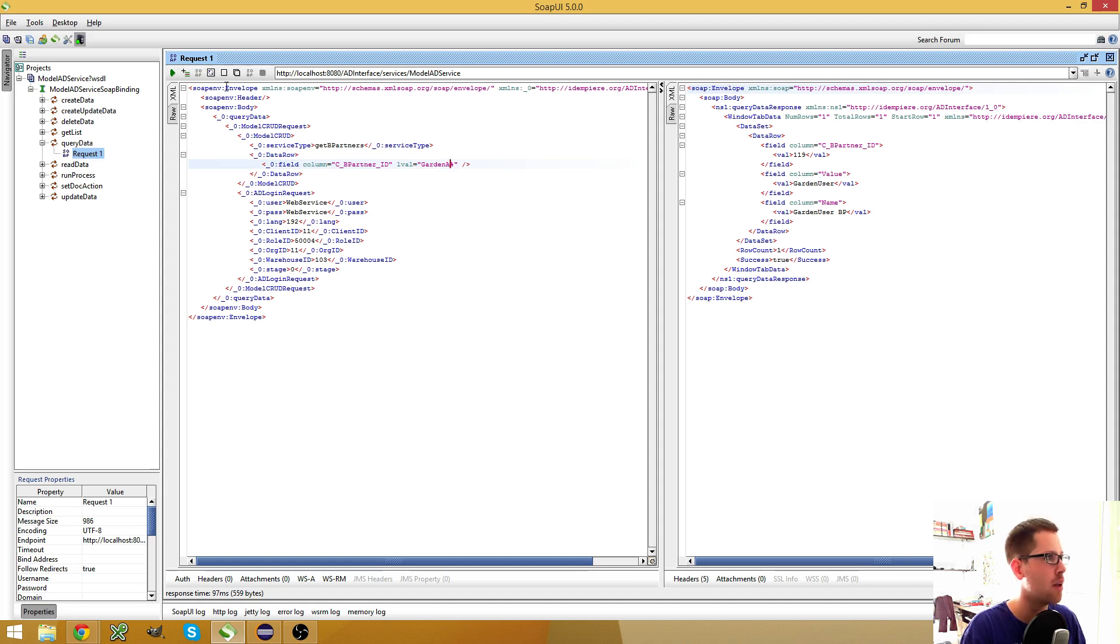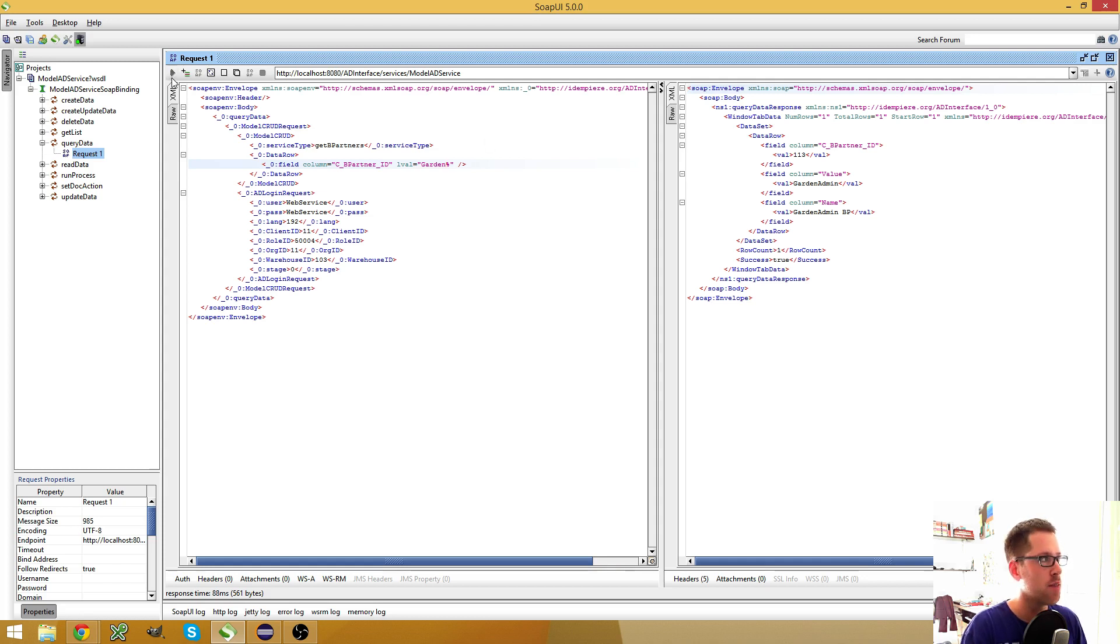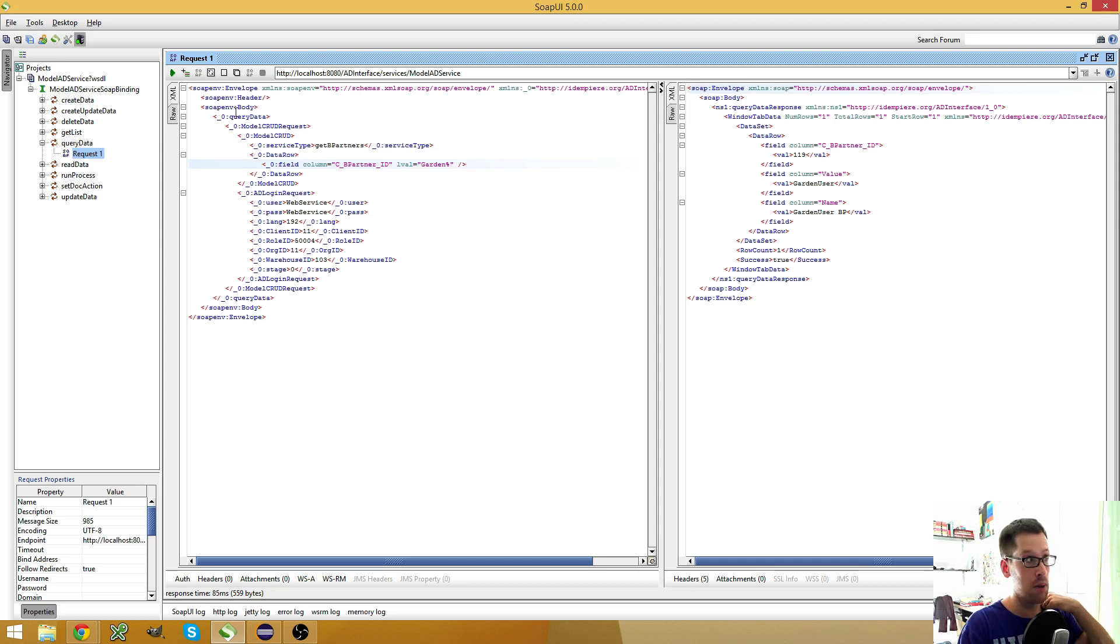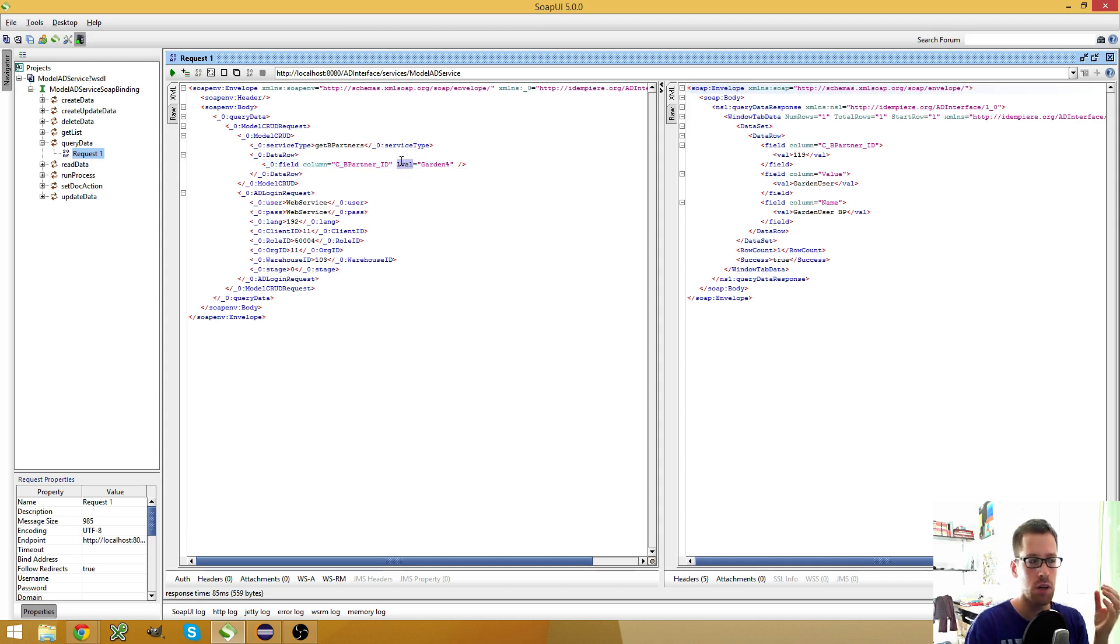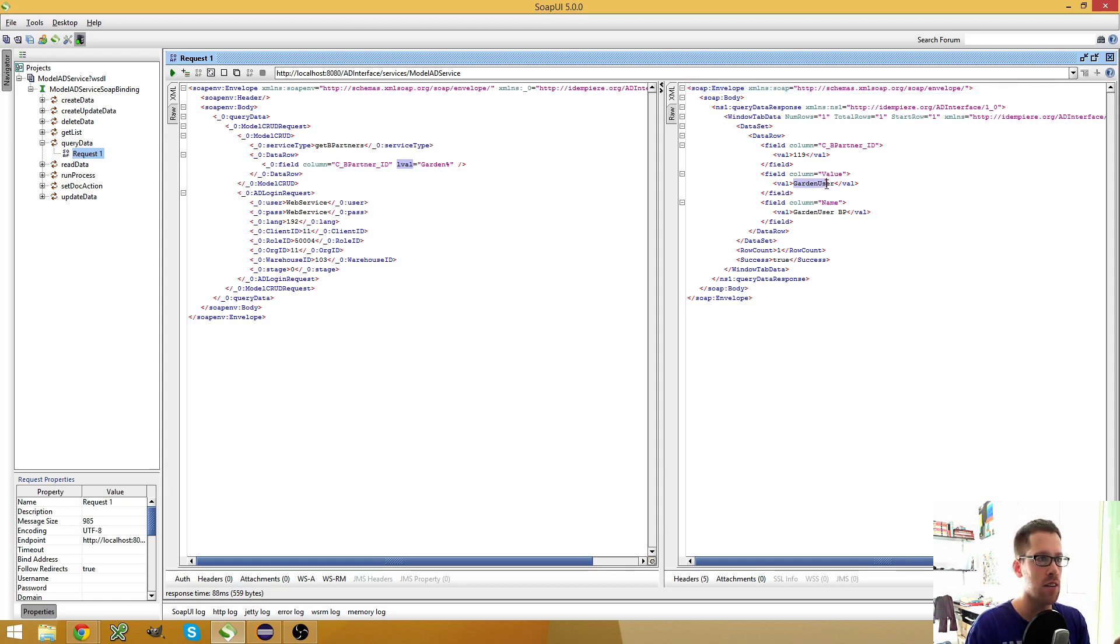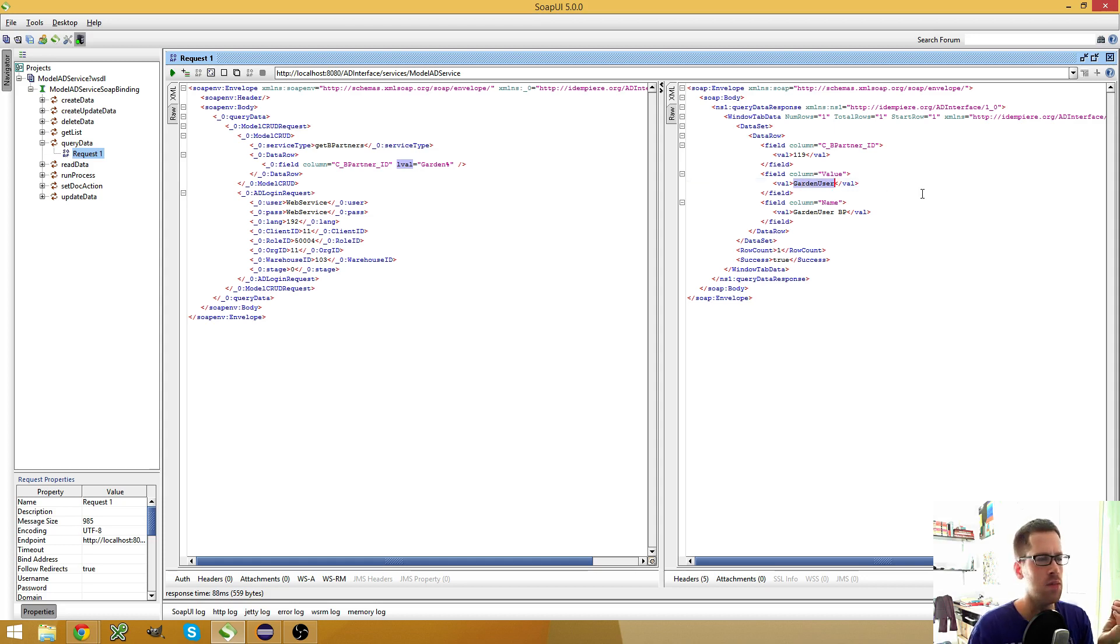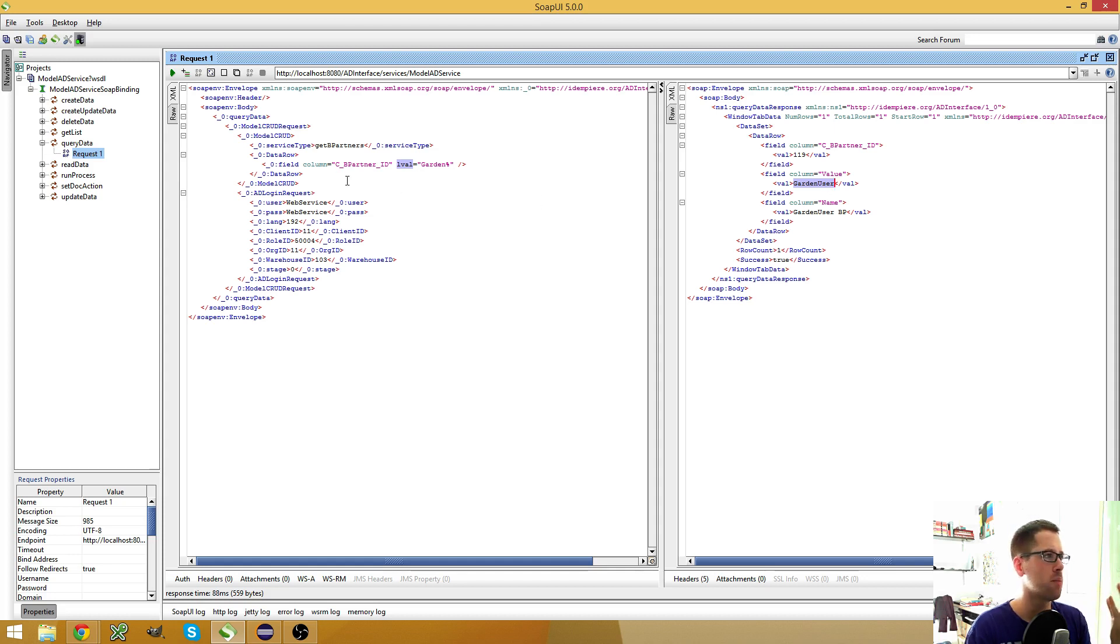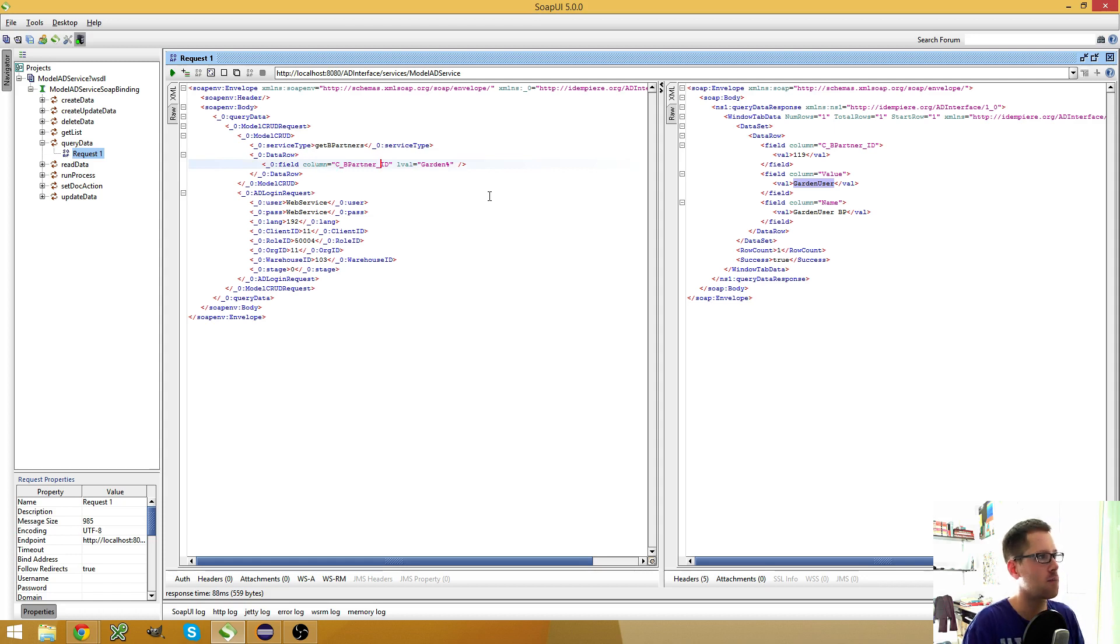But I believe it should also give me the garden admin. So when I have garden with a wildcard, I personally would expect that I get the garden user as well as the garden admin business partner. But since this is used for a lookup, it will only return the first entry it finds. And in this case, when I run it, the first entry it finds is the garden user. I tried this at my work PC two days ago or so, or one day ago, and there it always returned the garden admin business partner. So it's not really determinable which entry you get in response, and that's the reason why I don't really like this.